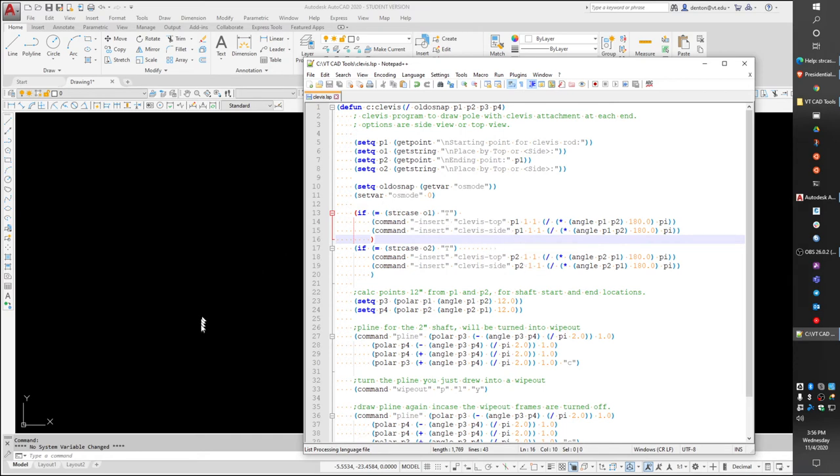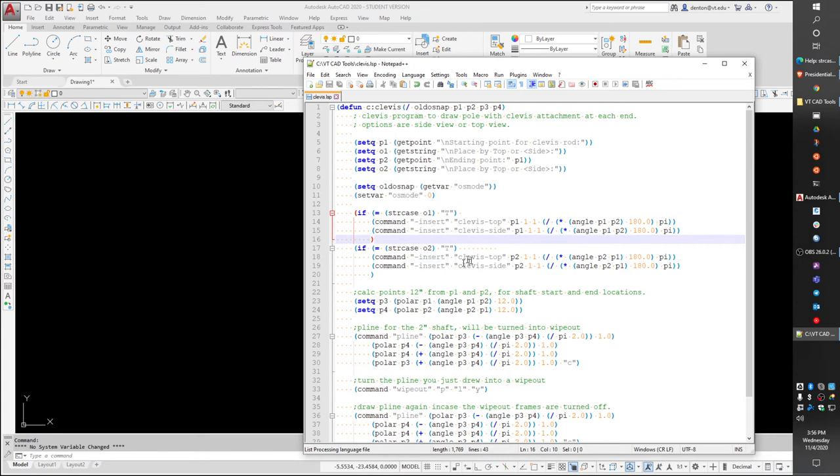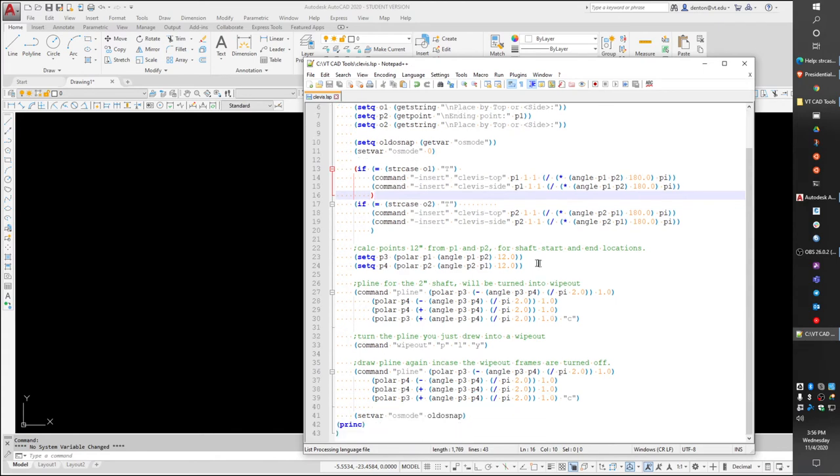Then at the end of the clevis, the second end, it's going to do the exact same thing. You can put a top or side view of a clevis at the other end, and the angle is going from point two back towards point one, and convert it to degrees.